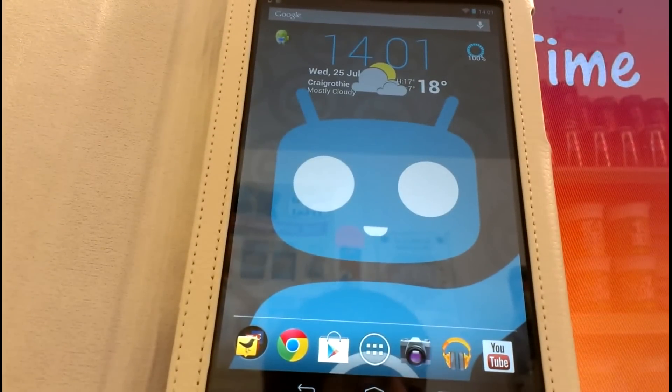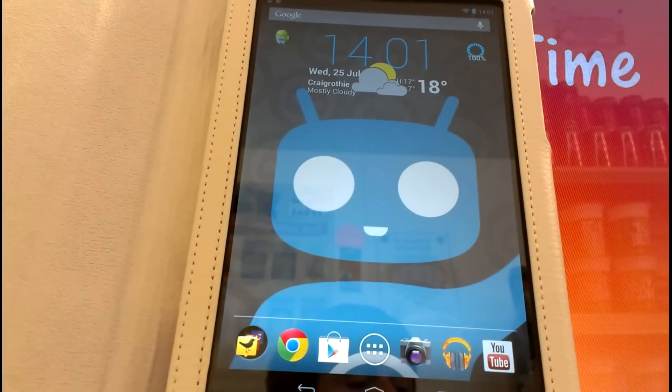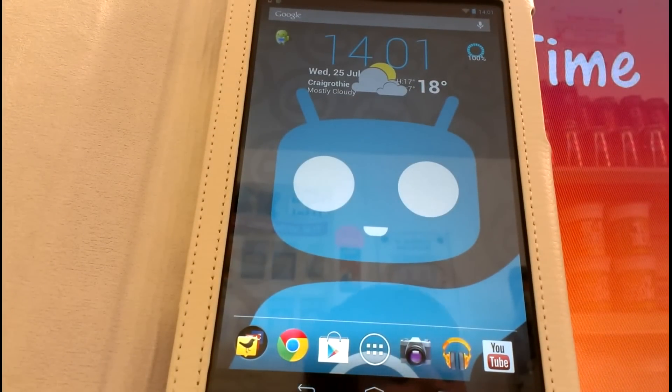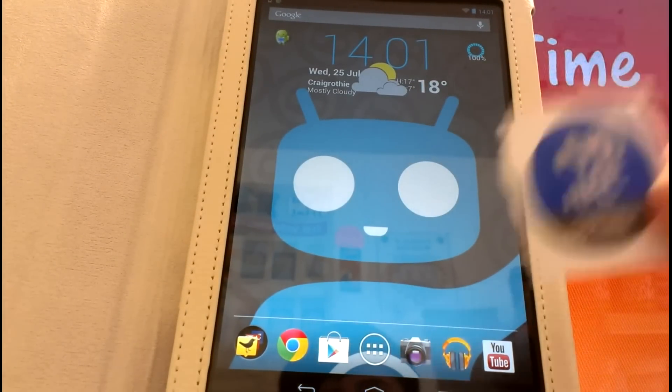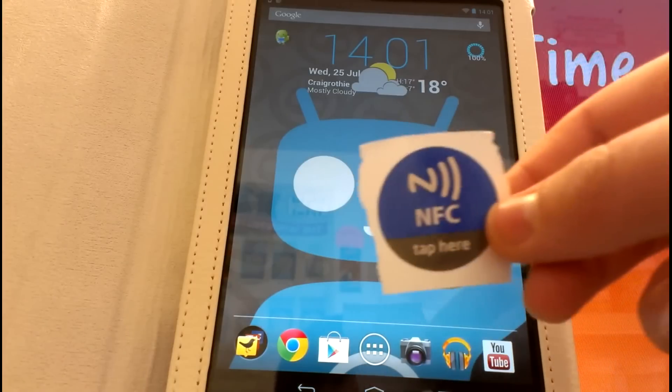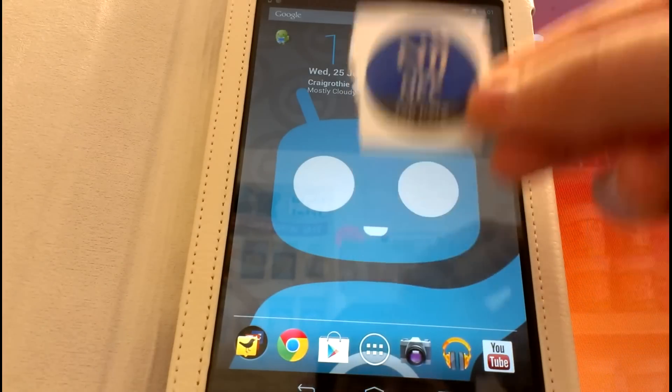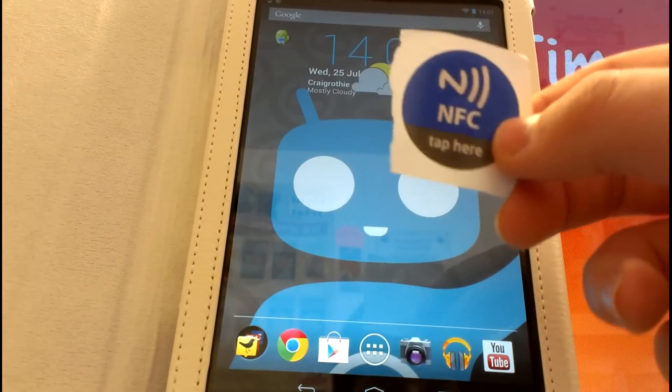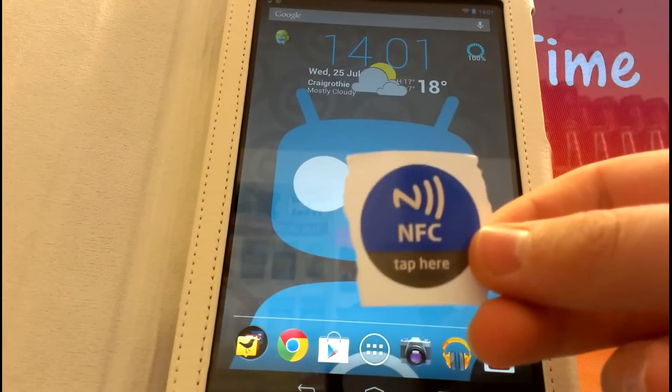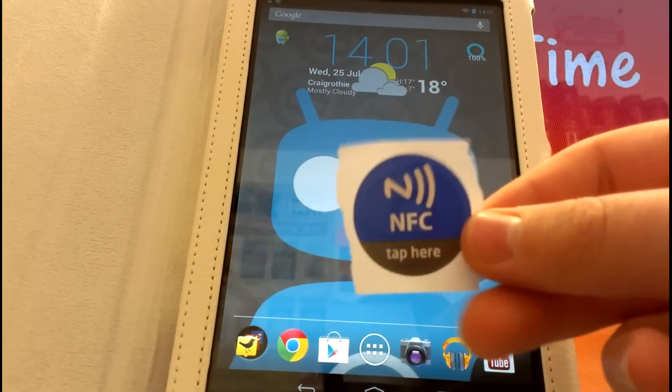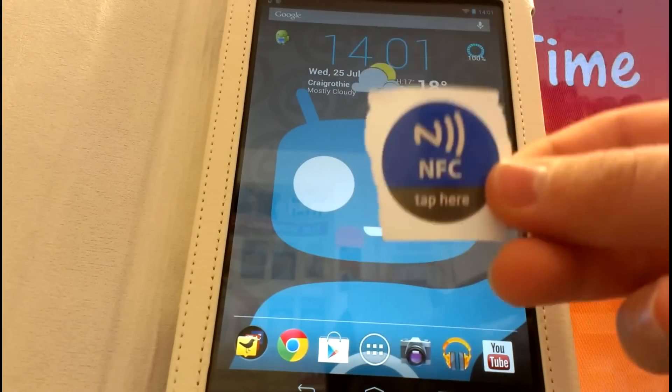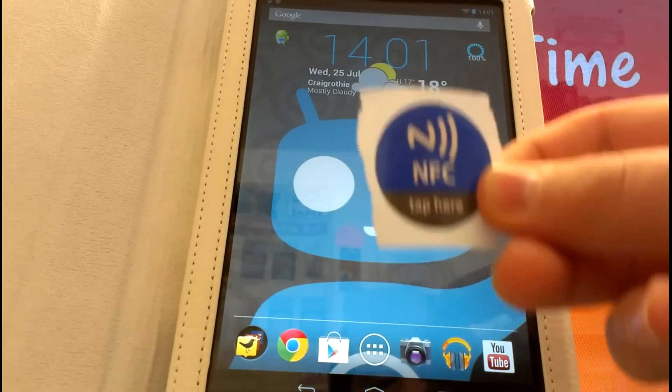Just got a quick video review here of NFC. NFC is Near Field Communication. It has these little stickers or you can get wristbands, but I'm just going to show you the stickers as they're easiest to demonstrate on camera.